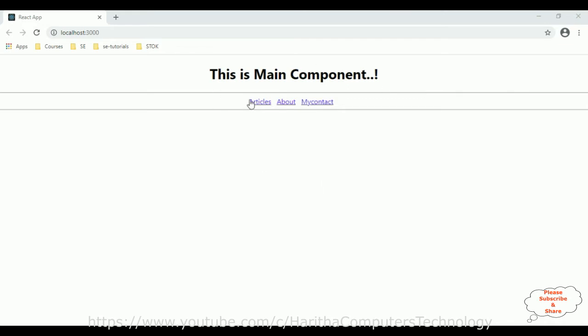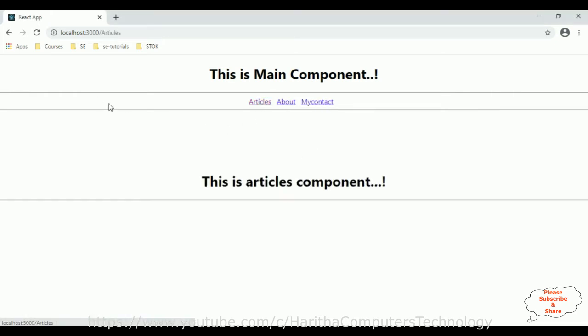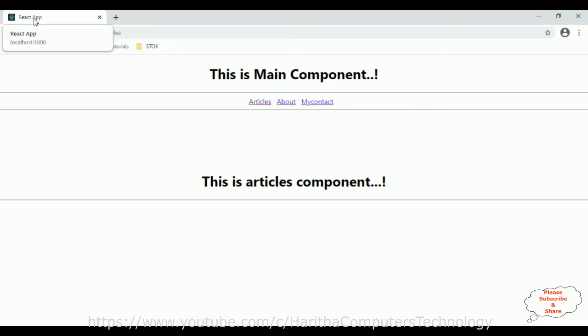If you notice in this browser, there is a React.js application which contains one header section and three menu navigation links. If I click Articles, I get the Articles component. Also notice the title bar of this browser.